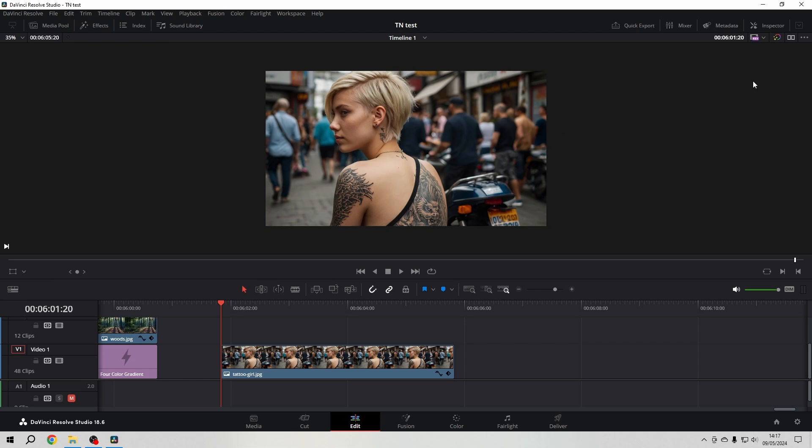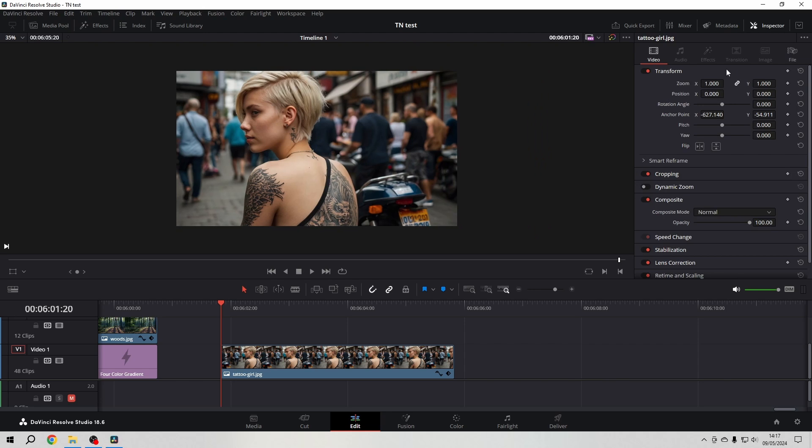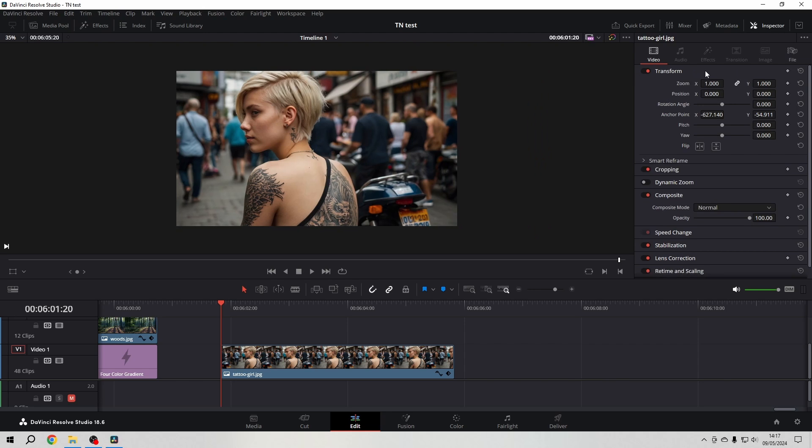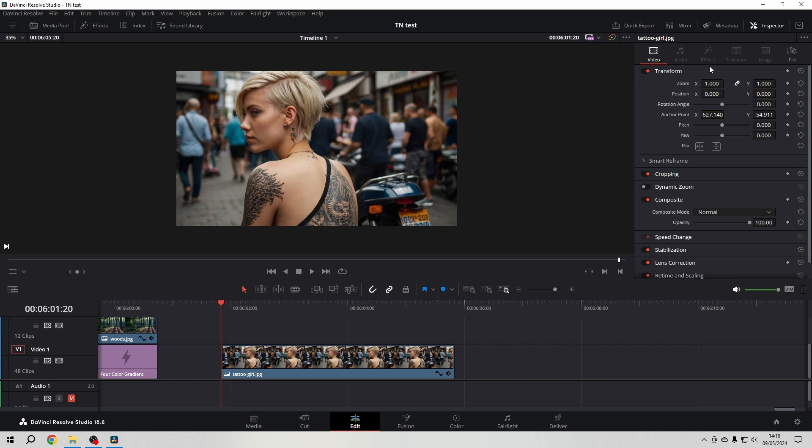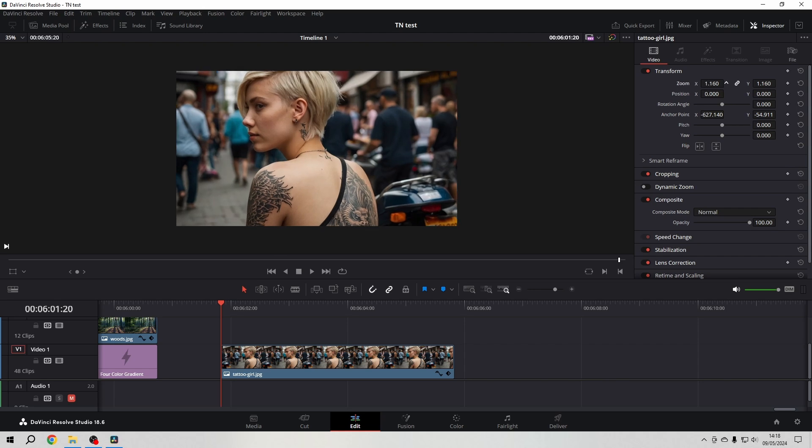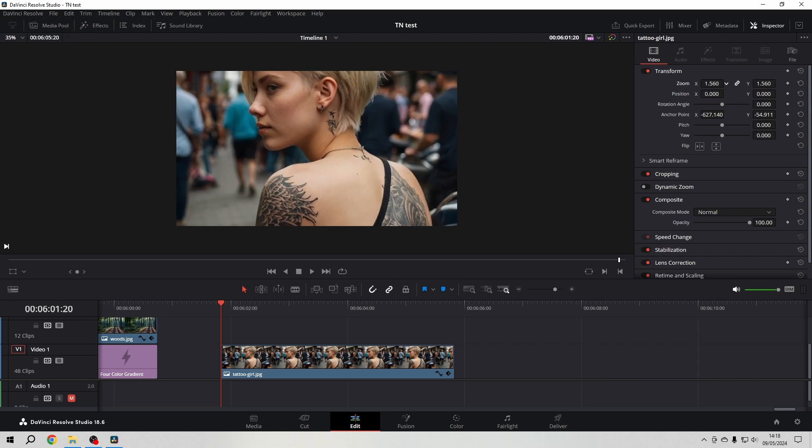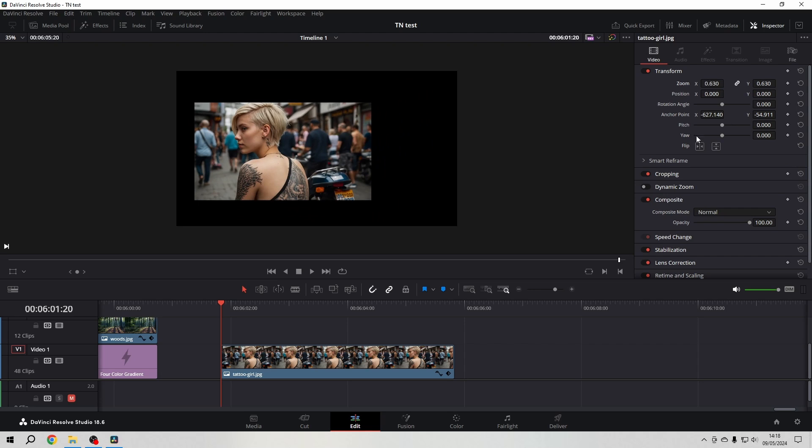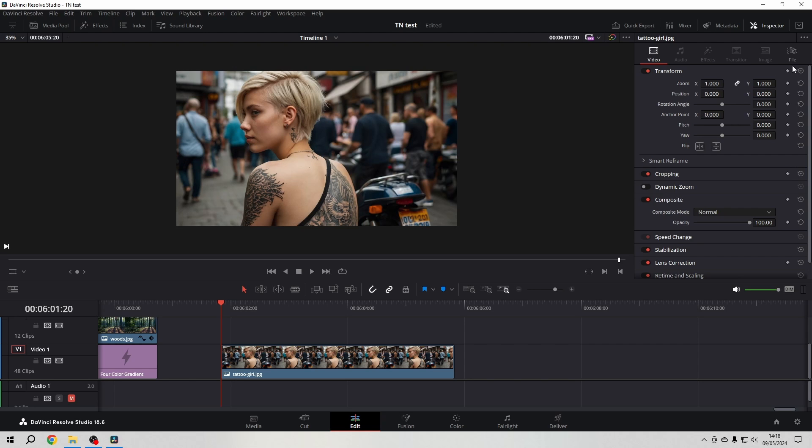Now we go to the inspector and in the inspector we have that transform section here. And here we have the zoom. And you see that the anchor point still is there where I had it. So I hit the transform reset. Here in the upper corner it will reset every single aspect of the transformation. I will come back to that in a second.